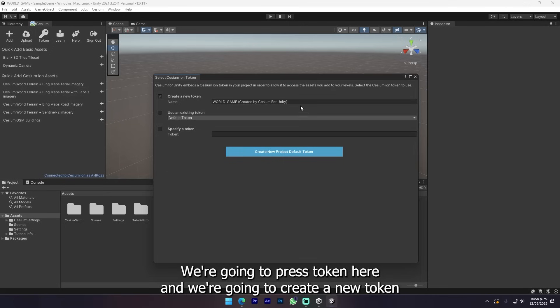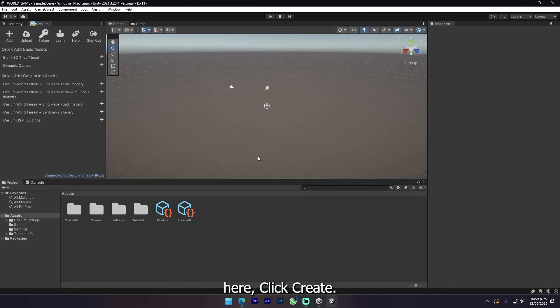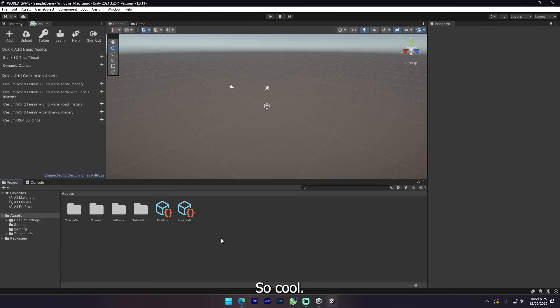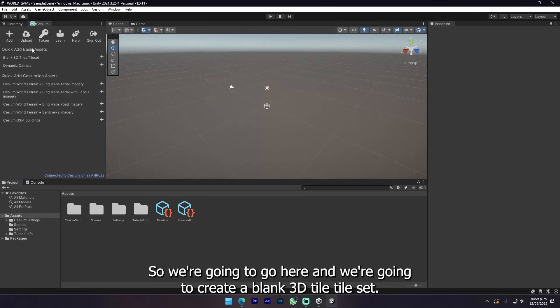Now Map Tiles is enabled and we're gonna head back to Unity. Right here we're gonna press token and create a new token. Click create and now we have our token created.